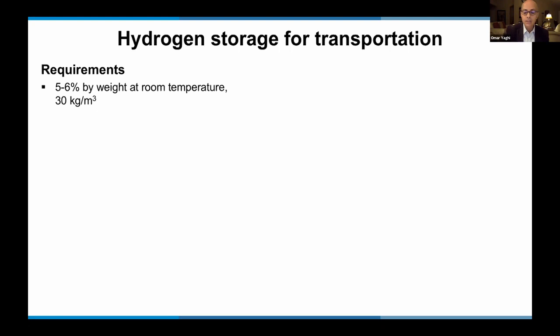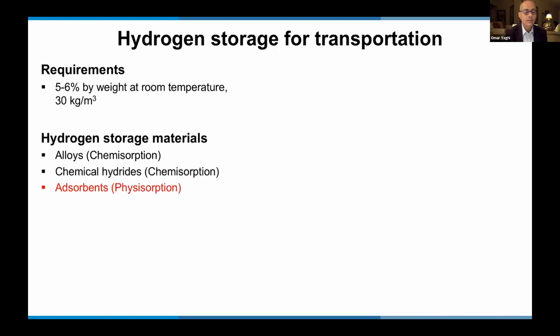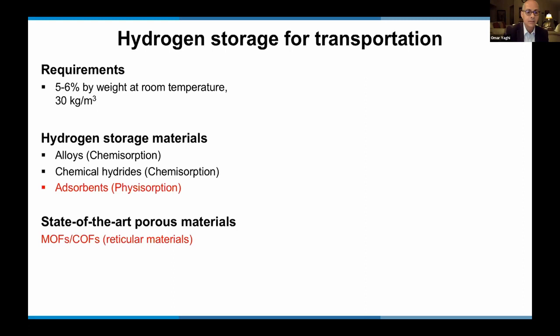Hydrogen storage materials such as alloys and chemical hydrides work on a chemisorptive mechanism, requiring a lot of energy to remove hydrogen, and the material may not remain stable — alloys become brittle, and chemical hydrides sometimes aren't reversible. However, adsorbents and physisorption is an interesting direction, because you can save a lot of the energy required to remove the gas molecule. State-of-the-art reticular materials — metal organic frameworks and covalent organic frameworks — are relevant here.